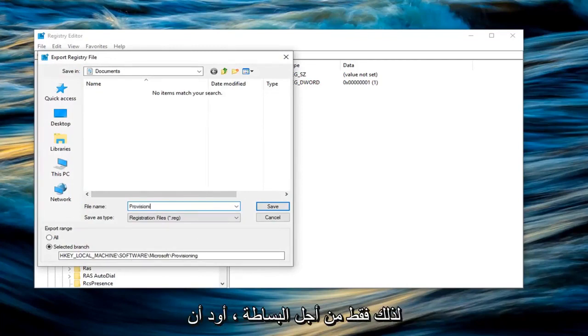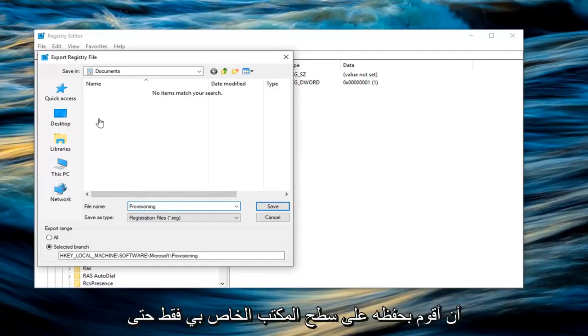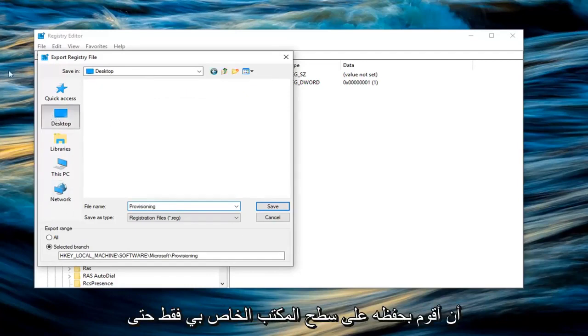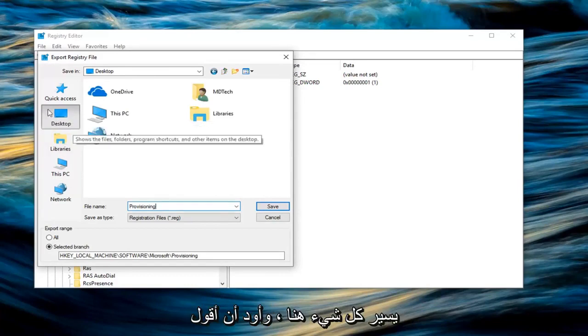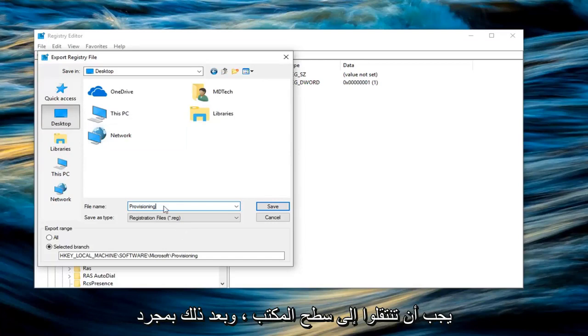So just for simplicity sake I would highly suggest you do that. I'm going to actually save it to my desktop just so we can easily visually see where everything is going here. And I would suggest that you guys probably should do the same. Left click on desktop.